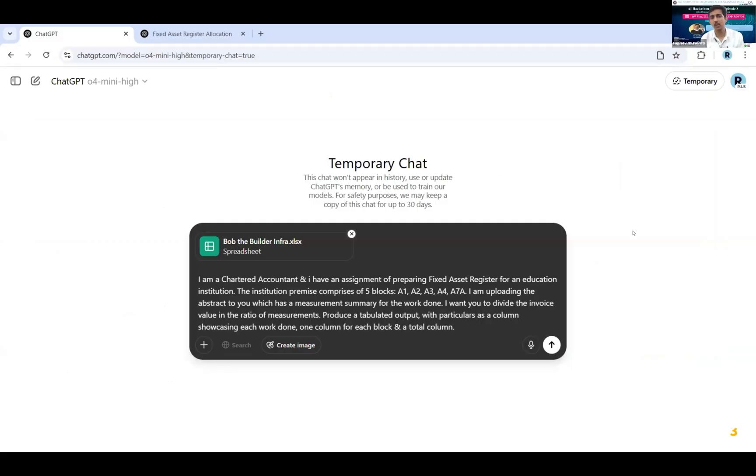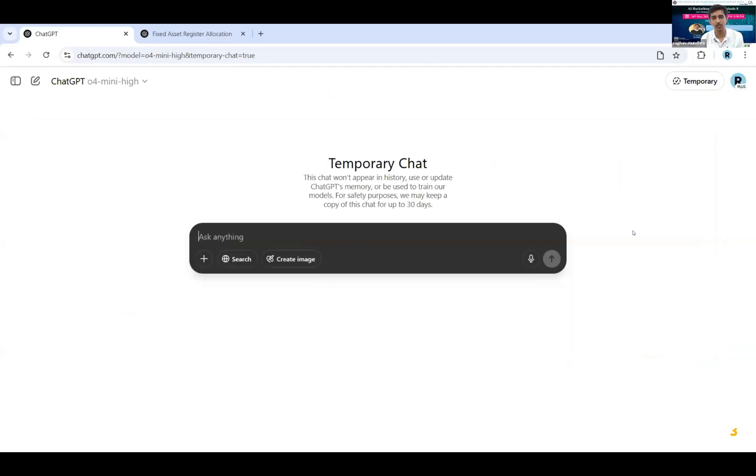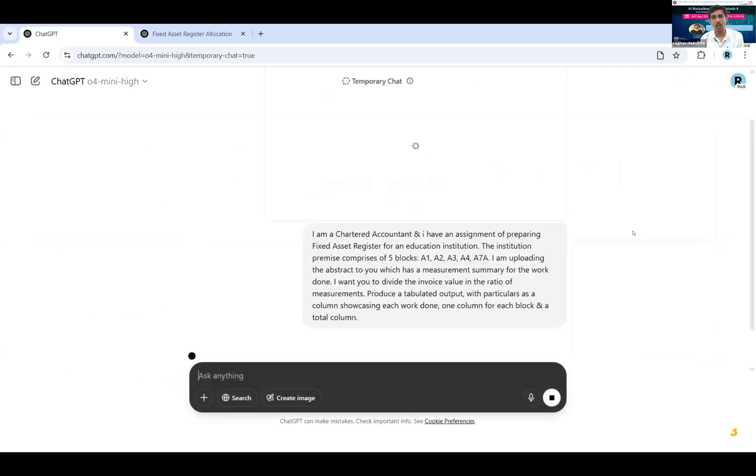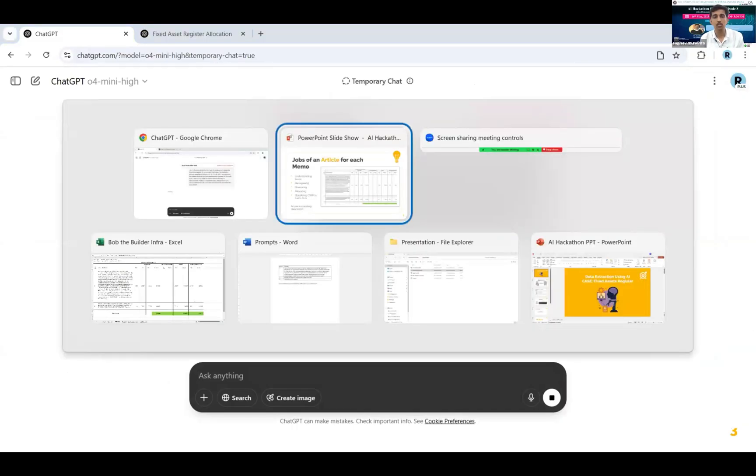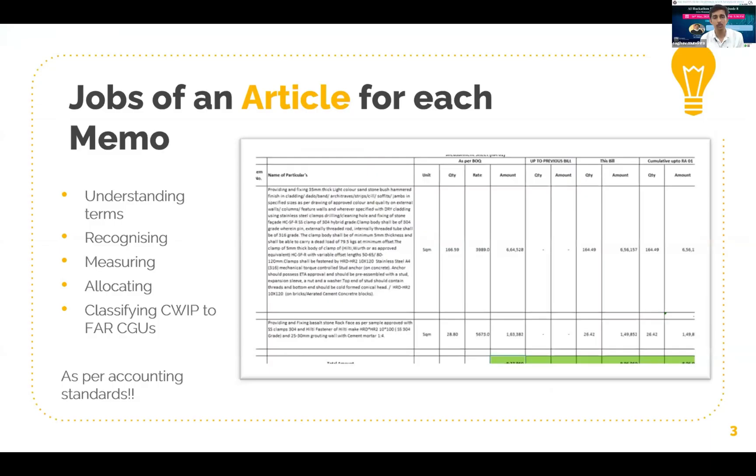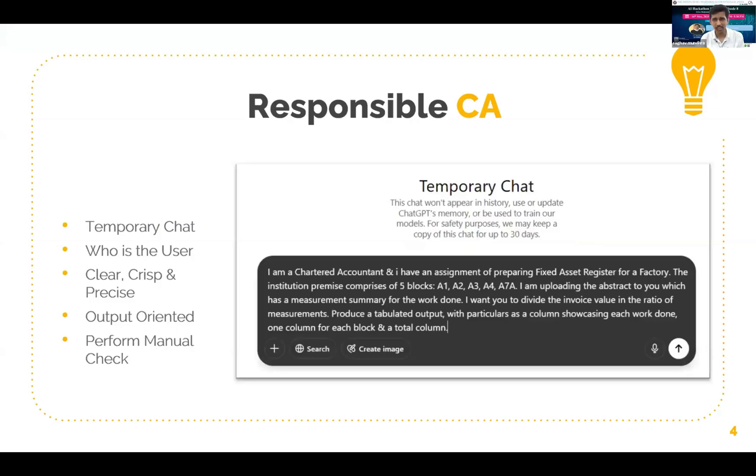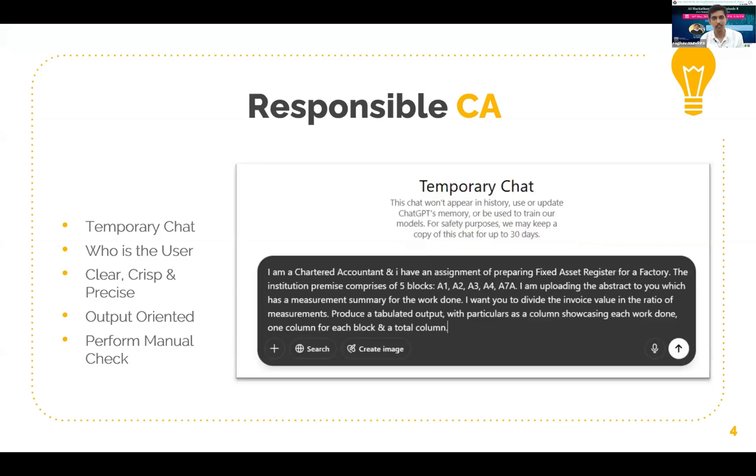I have already loaded my prompt and one of the memos which we are going to send to ChatGPT, and till the time it thinks I'll give you certain pointers and we'll discuss the prompt. So as a responsible chartered accountant, first job is to ensure that we maintain confidentiality of our data. So we should use temporary chat function of ChatGPT.